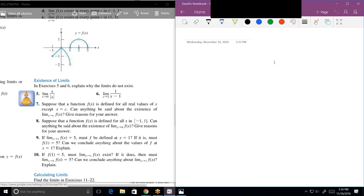The limit of f of x does not exist as x approaches 1 — that's actually true. Correct, because from the right it's 0, from the left it's minus 2. They're not the same, so it does not exist.